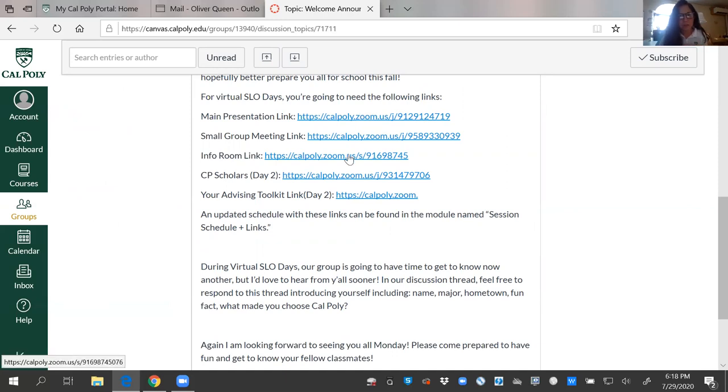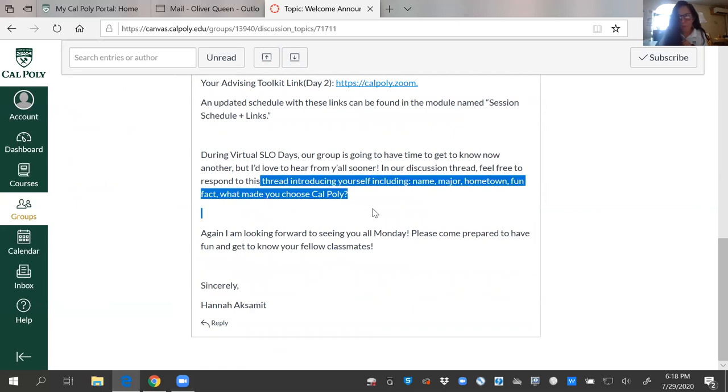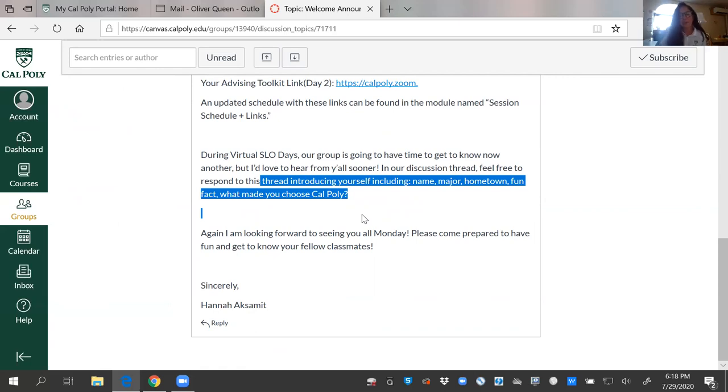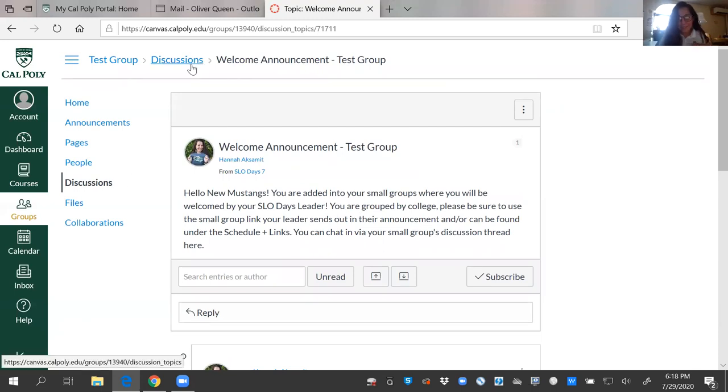You're welcome to click those. Those will all be hyperlinked. Know that you can reply introducing yourself. Please take the time for us to get to know you. This is a way of building those connections even before you get to that Slow Day session. If you have any questions, feel free to use that discussion question feature in Canvas.